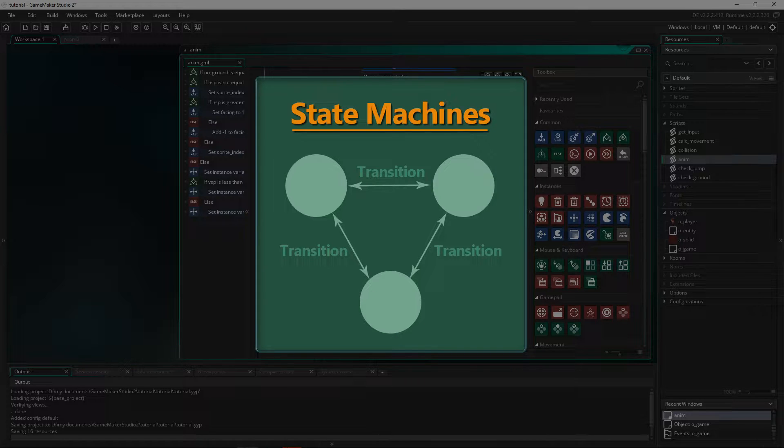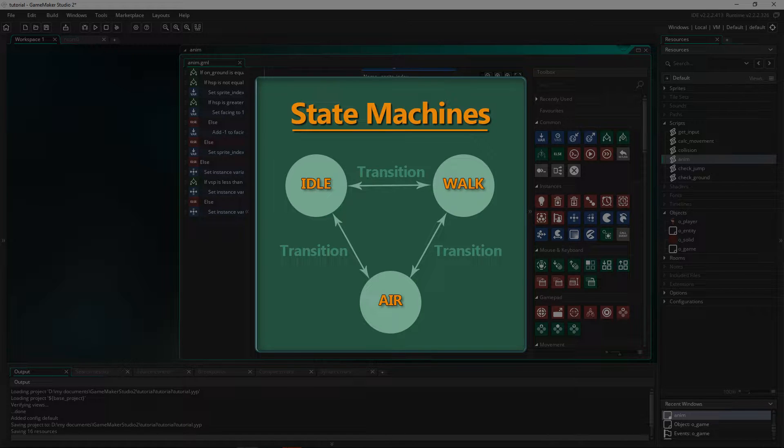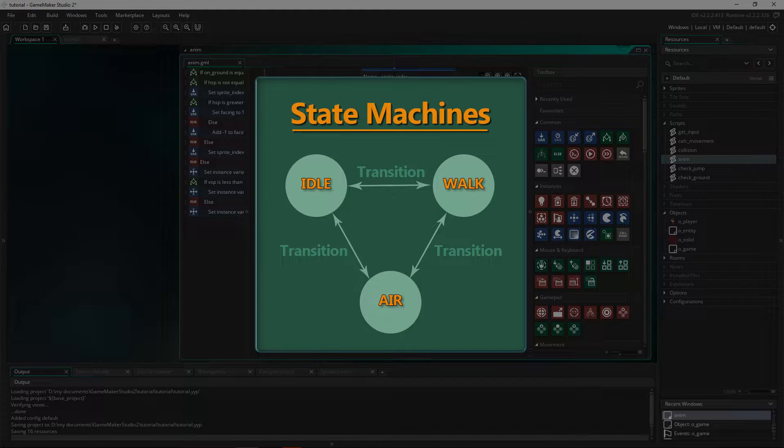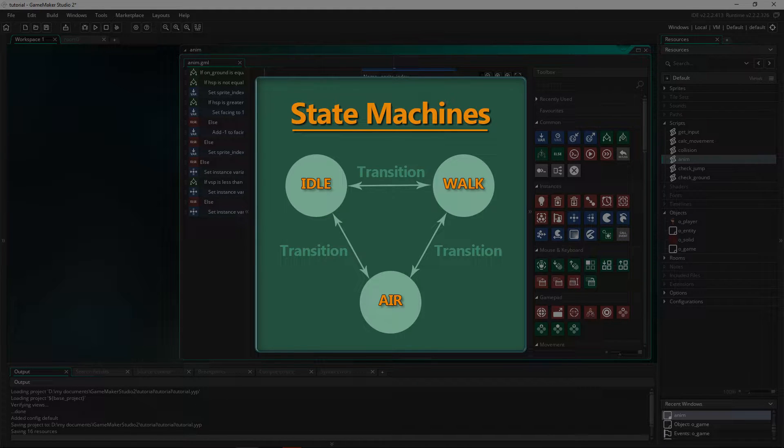And what are states? Well states are things like walk, jump, sleep, idle. If we are in one state we are limited by what actions we can take, so we get more control over what is allowed to happen in each state.